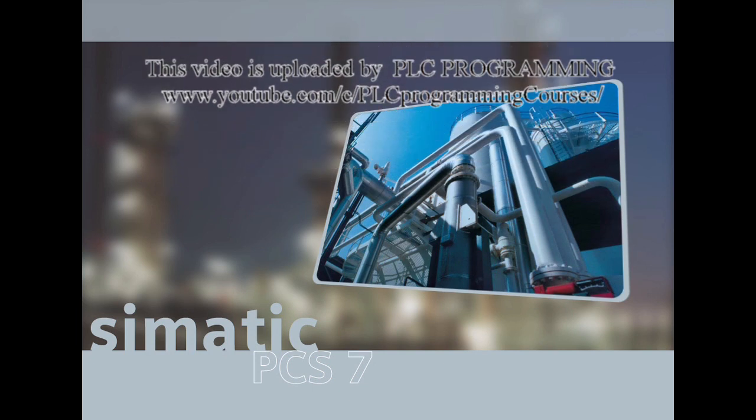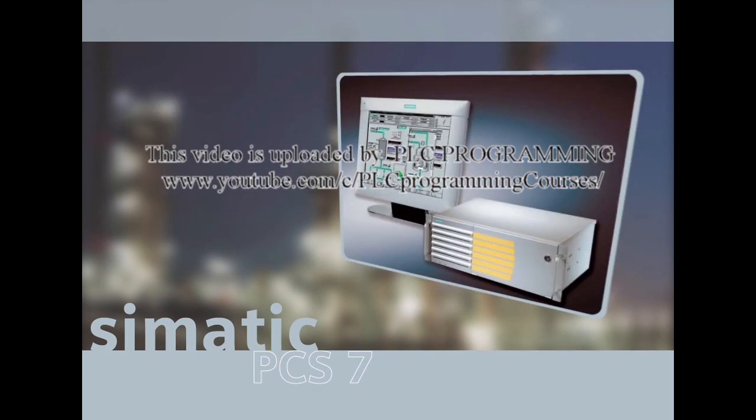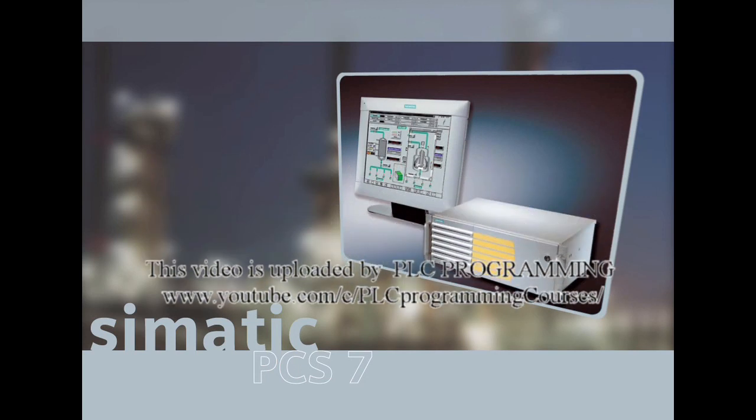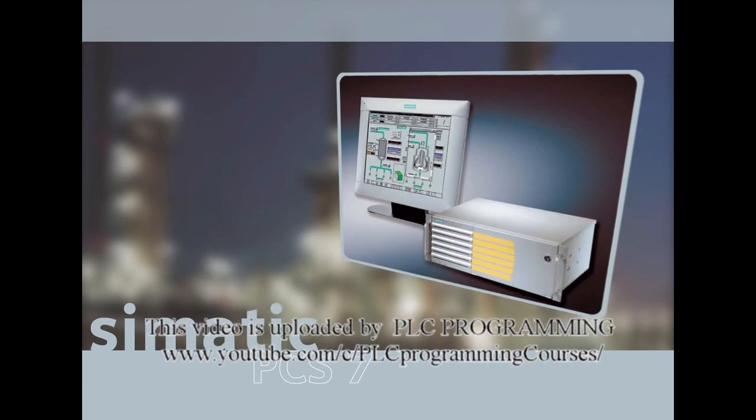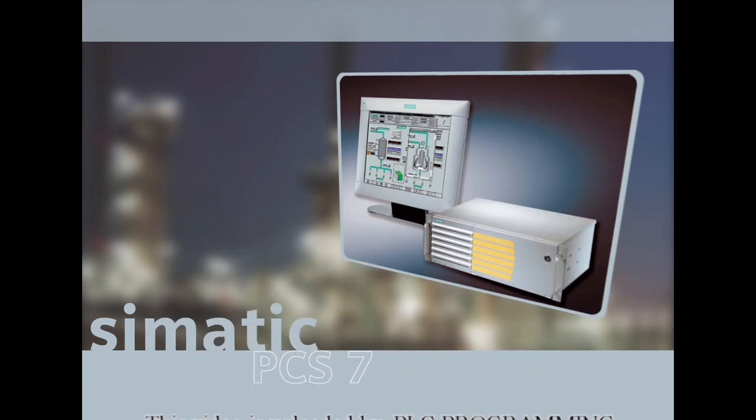Finally, you have also experienced the operator's view of the project and have learned about what it is like to operate and control the process from the OS.